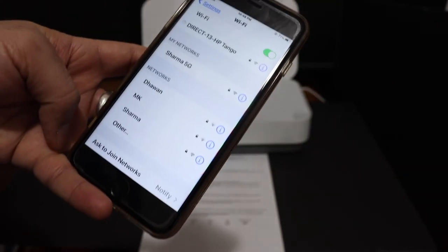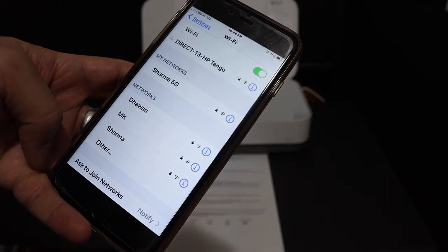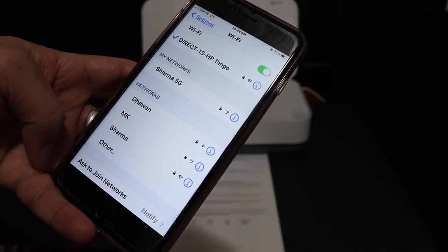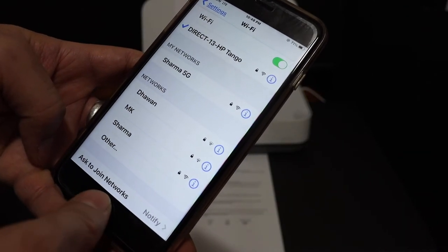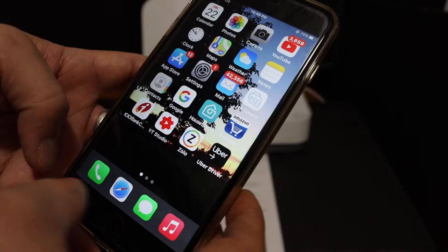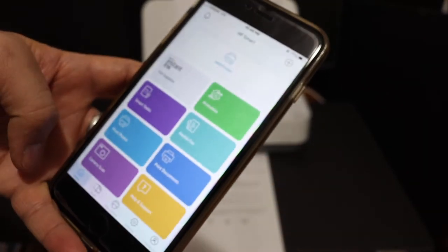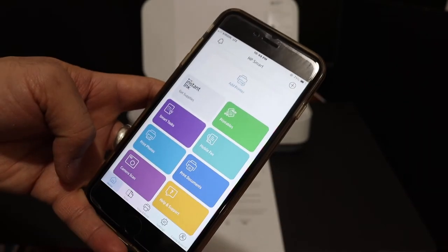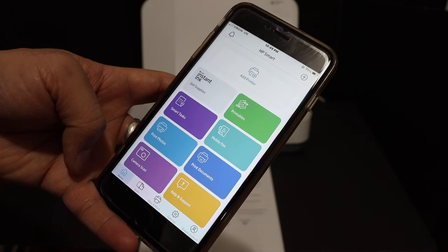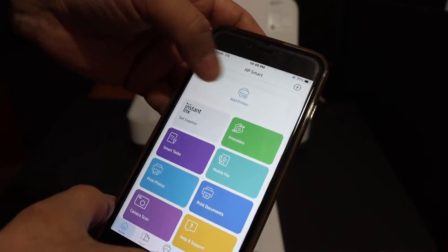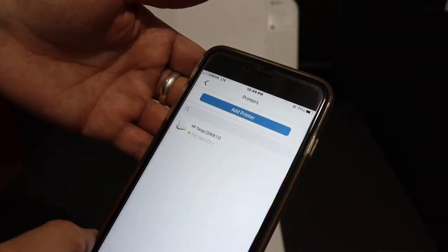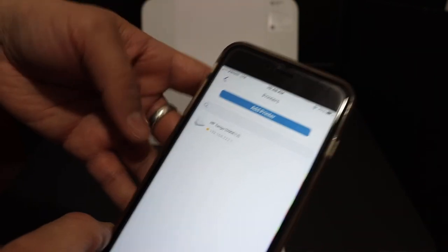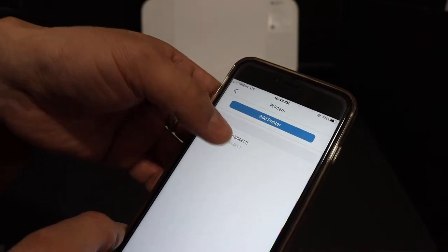Open the HP Smart app. You can download the app from the app store if you don't have it. You will see the add printer button on the top, so click on that. On the next screen you see the HP Tango printer. Click again and the printer will show up on the top screen.